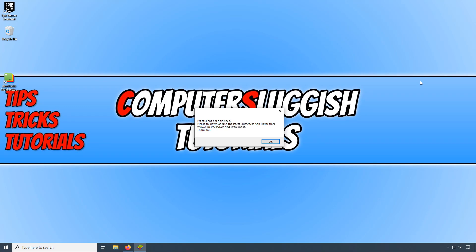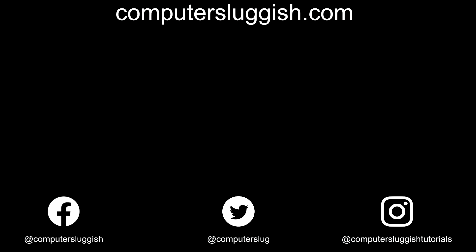With a bit of luck that will resolve any problems you were originally having with BlueStacks. I hope this tutorial has helped. If it did, hit the like button below and subscribe for more computer sluggish tutorials. Don't forget to check out my social media channels and forum.